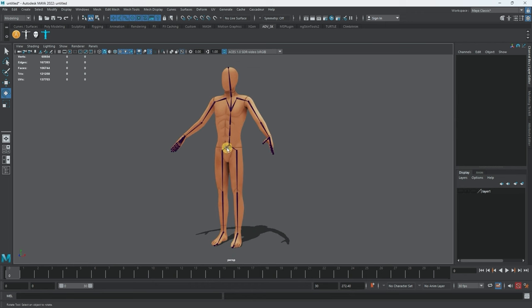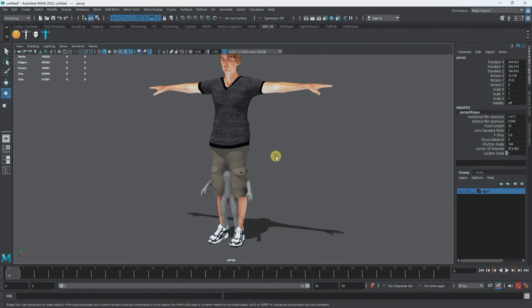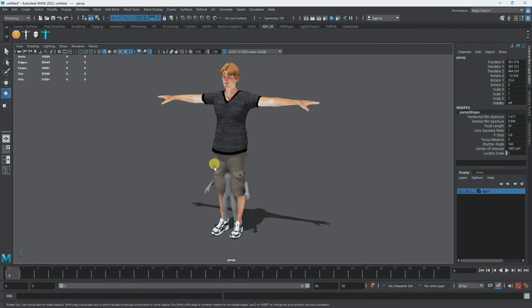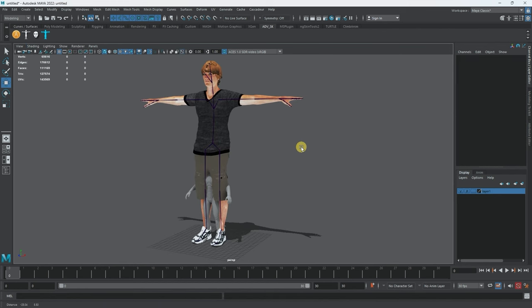Before we do anything else I want to add the clothes to it, then we'll continue. Let's open up the bramy rig — the one with the clothes on. I imported Manny in and as you can see Manny is significantly smaller than our character, which means those clothes are going to be huge when we import them onto the anonymous character.